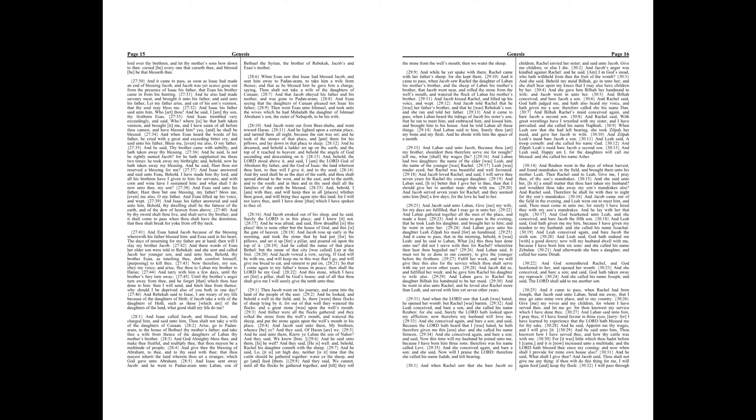And she conceived again, and bear a son, and said, Now this time will my husband be joined unto me, because I have borne him three sons. Therefore was his name called Levi. And she conceived again, and bear a son. And she said, Now will I praise the Lord. Therefore she called his name Judah, and left bearing.